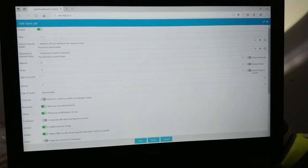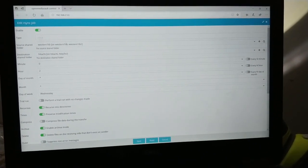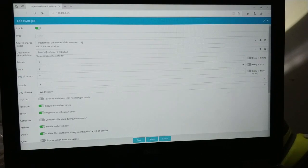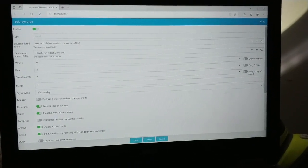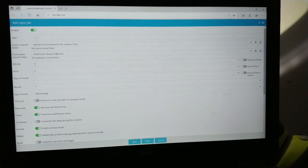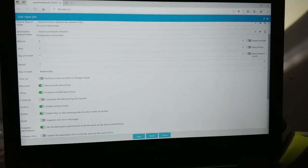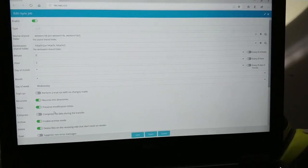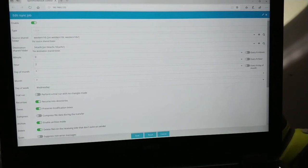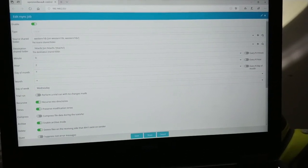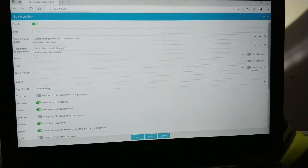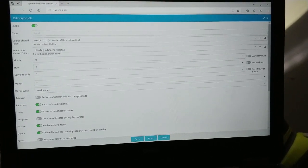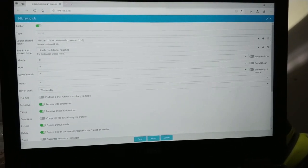And what's going to happen is anytime that files are added, those files are going to be copied over to the Hitachi. And when you have this enabled, the delete functionality, anytime you delete files on the 1TB drive, those same files will be deleted on the Hitachi. So it's basically just a backup system.